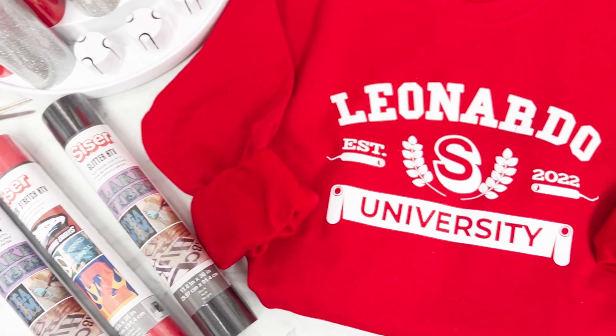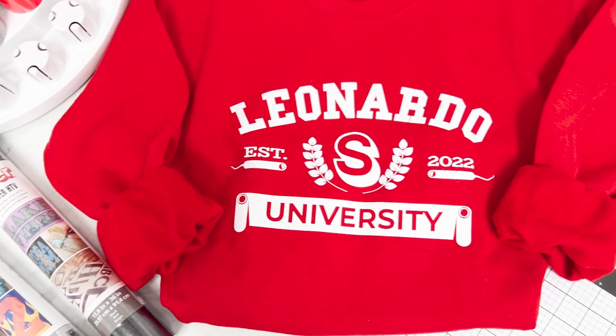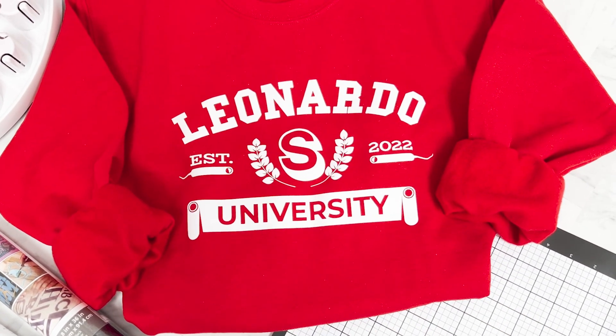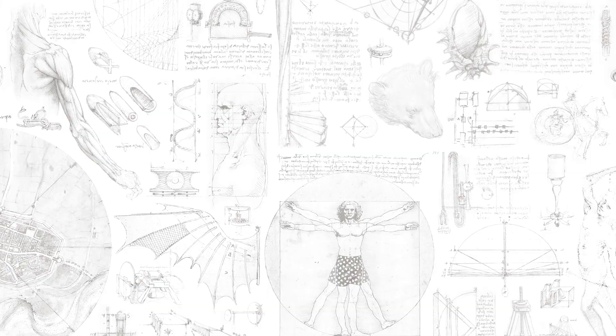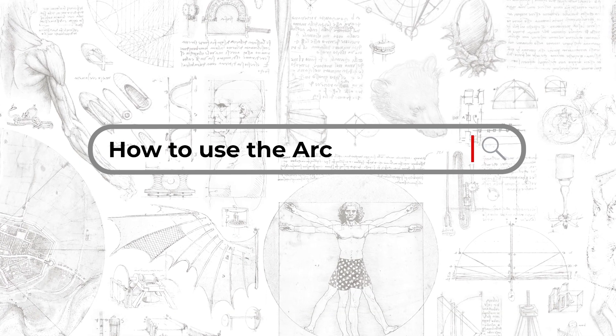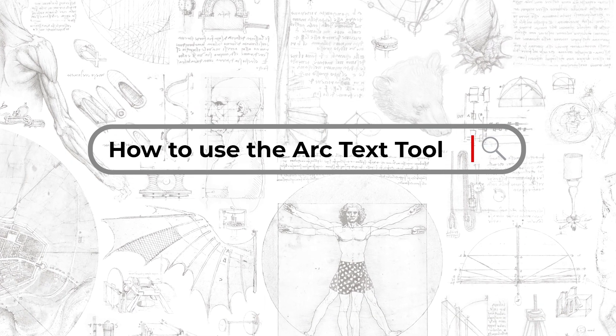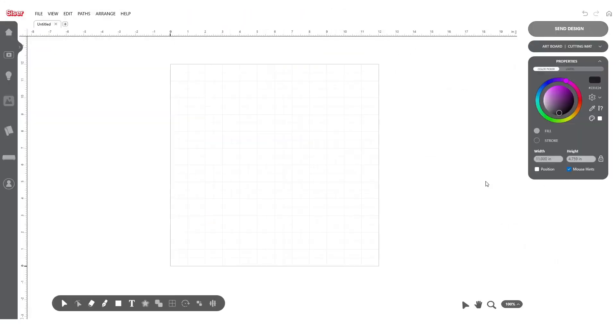Want to create a custom sweater like this? Let's dive into Leonardo Design Studio Pro to learn how. Today we'll focus on how to create custom text using the Arc Text tool.